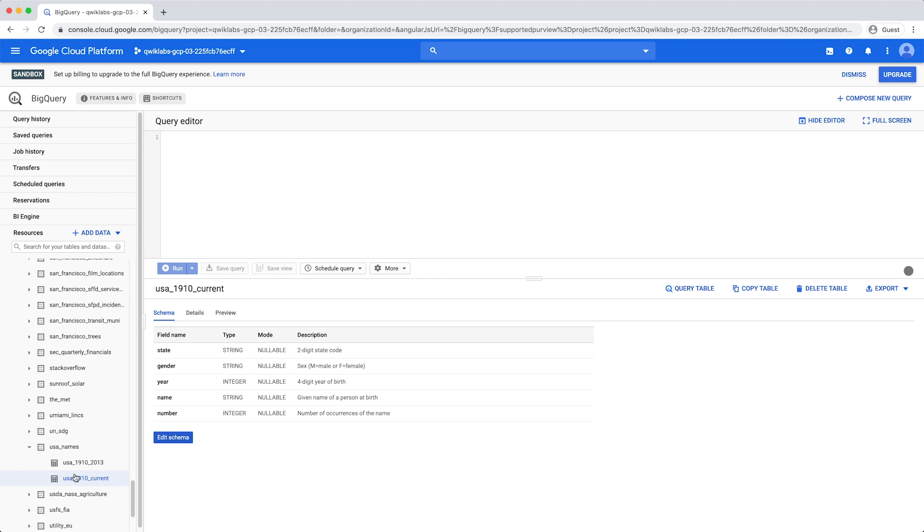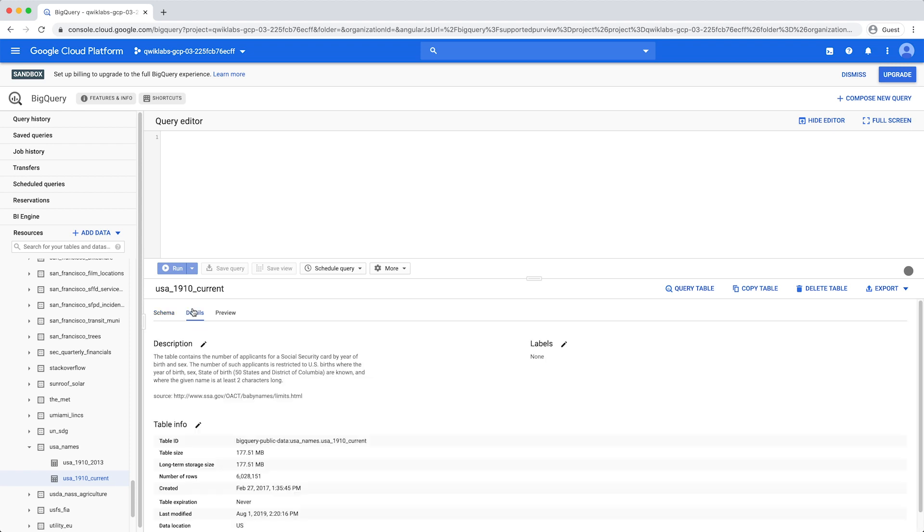The schema outlines the structure of the table and provides a list of the columns available to query. Here you can also view the table details and preview the data.